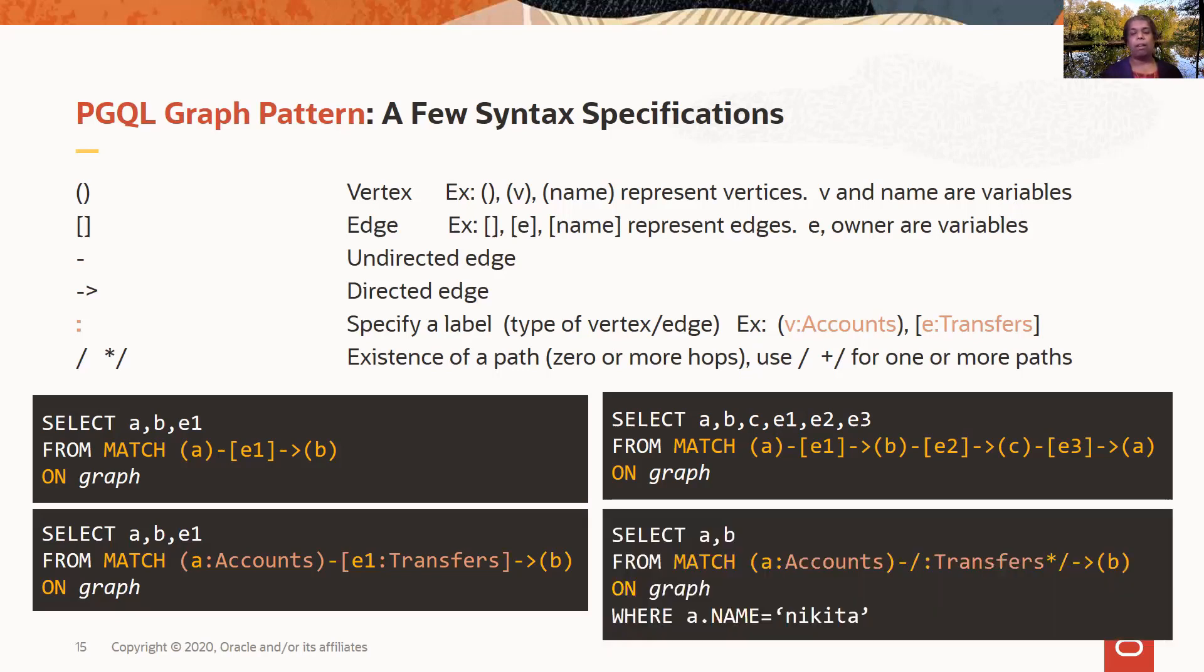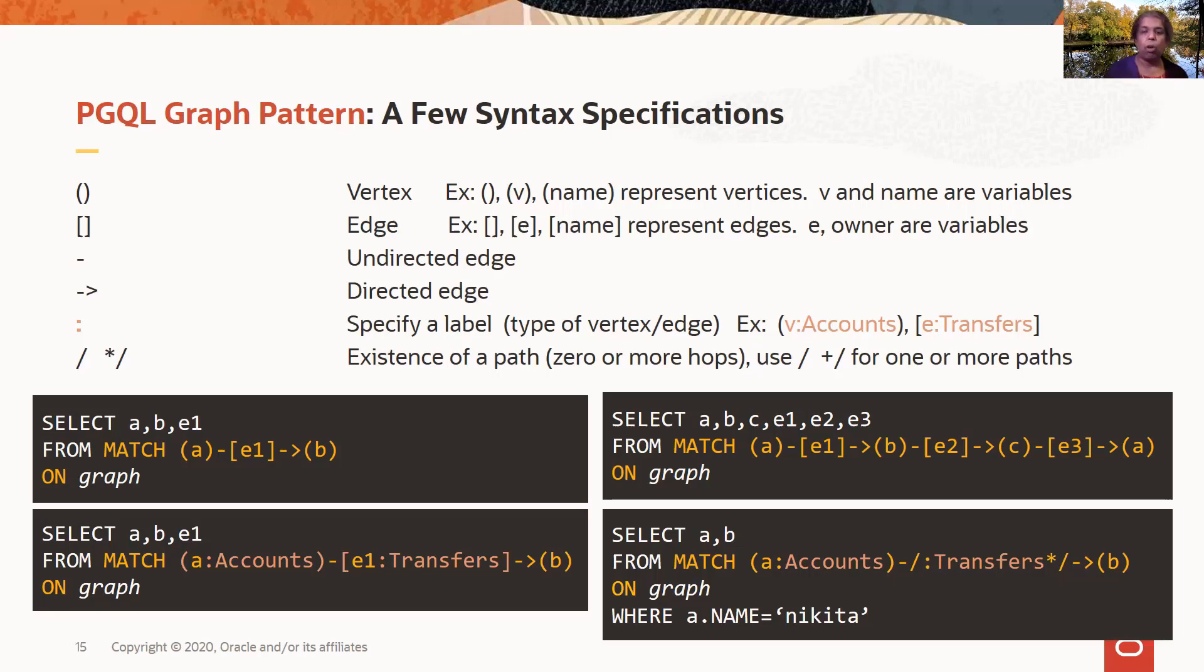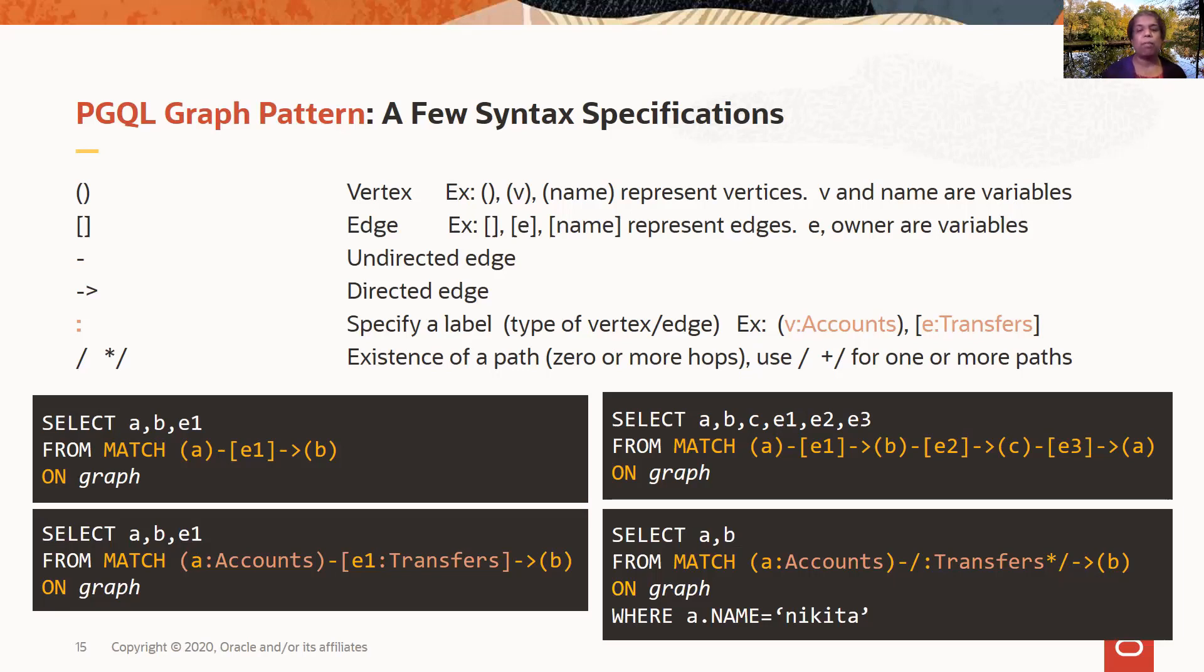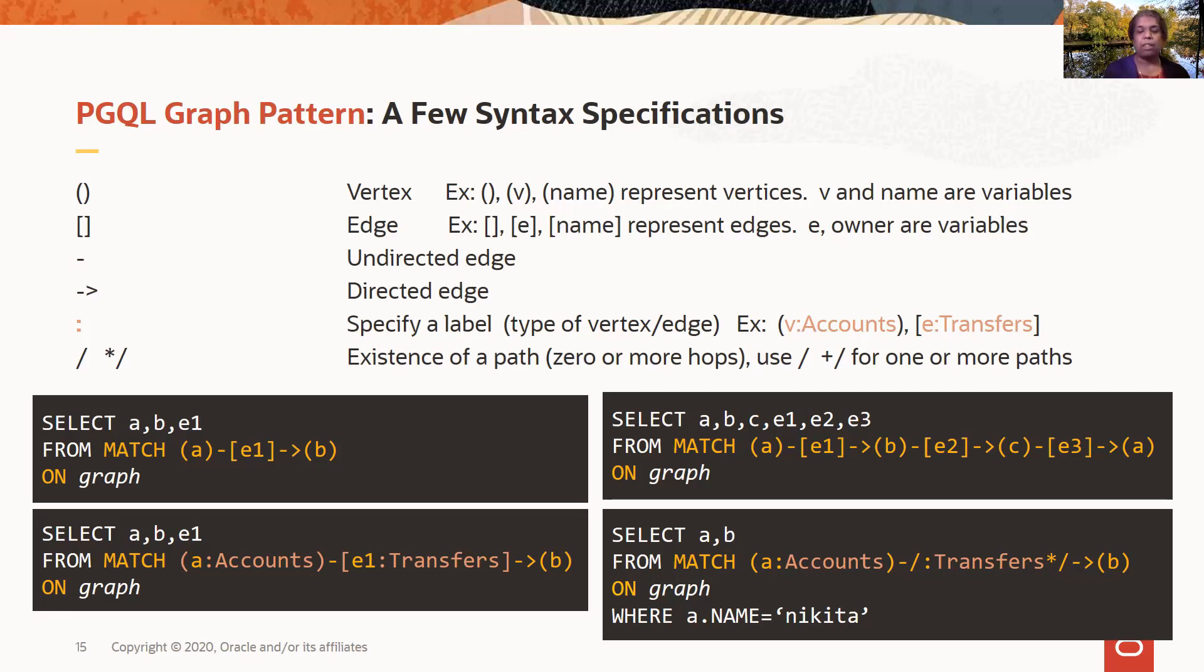And here, I am adding the hop syntax to this. I'm saying I want to look at all edges, zero or more hops away from vertices of type accounts, connecting to another vertex. And I'm also adding a WHERE clause, where I say the name property of this vertex should have a particular name. So I want to select all accounts that are connected to other vertices by zero or more transfers hops, where the property name has the value Nikita.